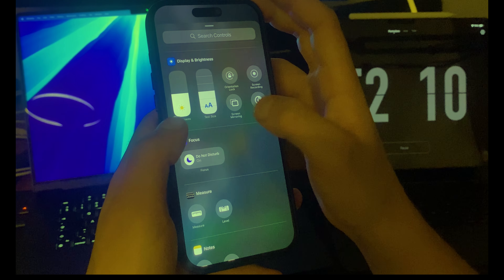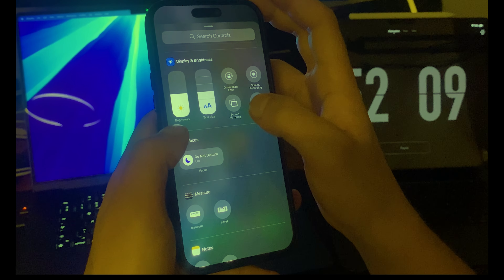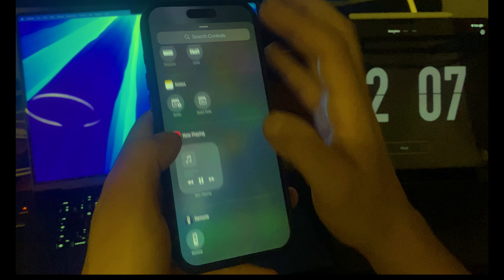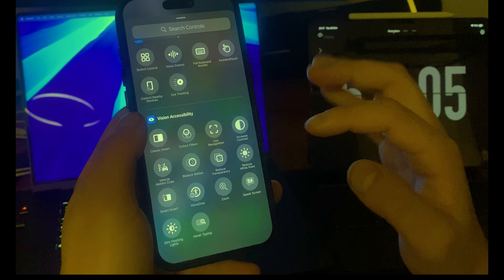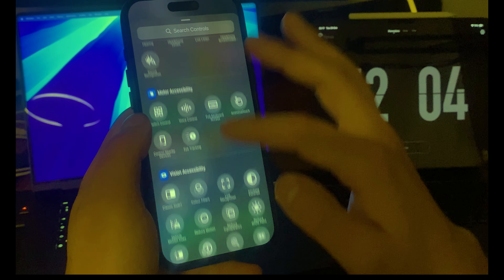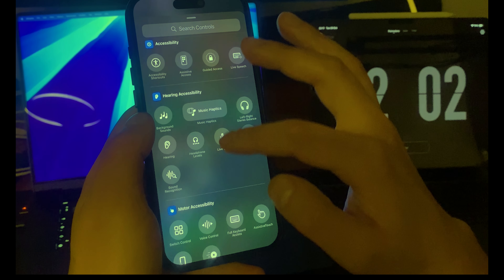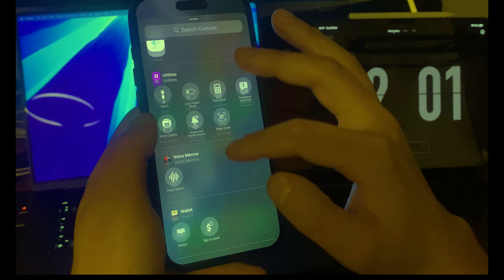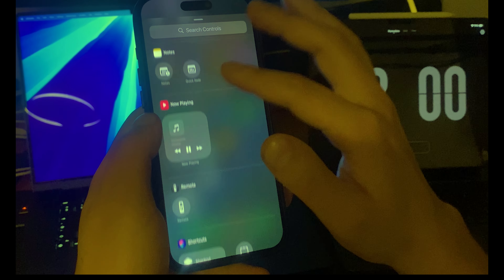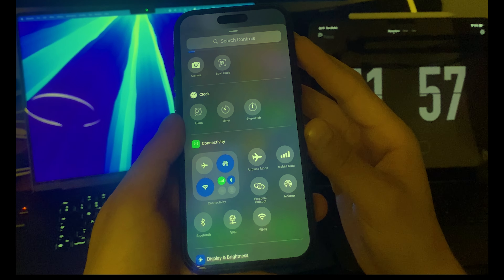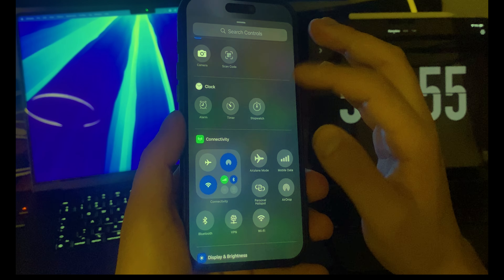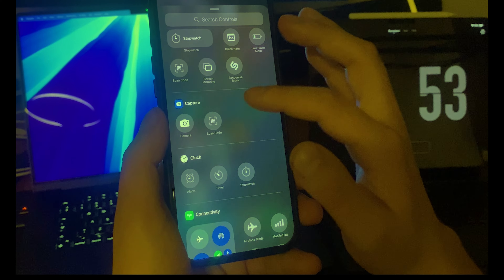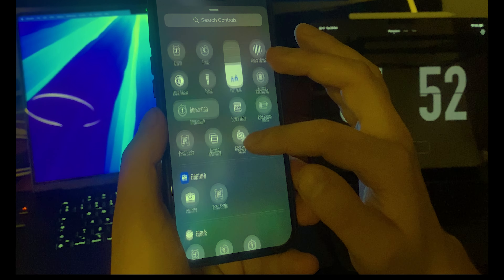We also have dark mode and screen mirror. If you scroll all the way down you're gonna see accessibility options like visionary, motor, and hearing accessibility. You can also search for the control you want to add.